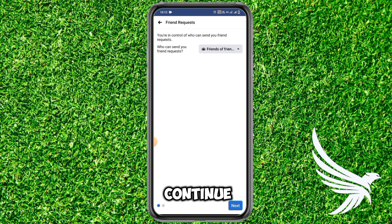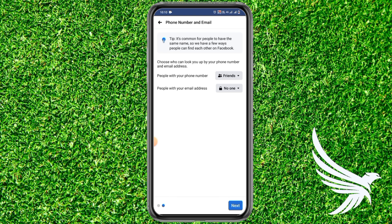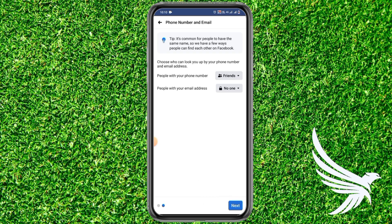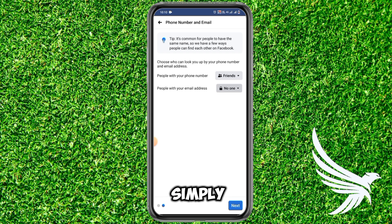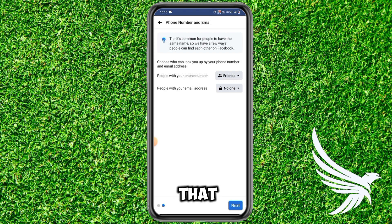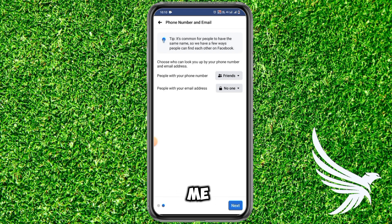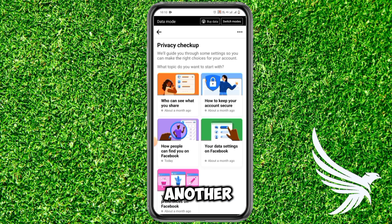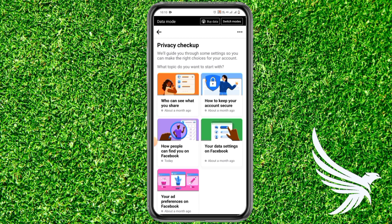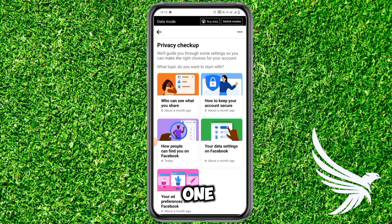Wait a little bit, then tap Continue and tap Next. Here you'll see an option for email address — just tap on it and select No One, or to set it to Only Me, tap Next and then preview the next topic. That's how you can easily set your email address visibility to Only Me on Facebook.